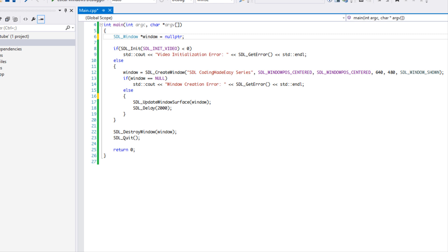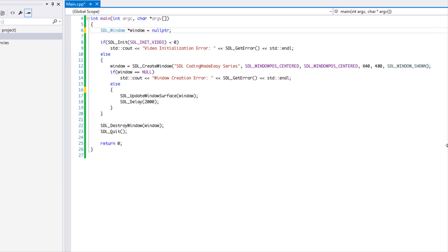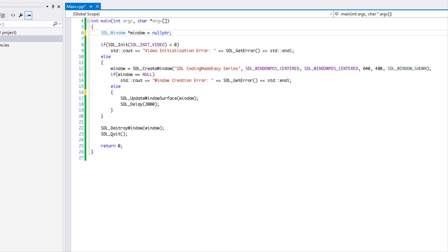Welcome to the next SDL 2.0 tutorial. In this tutorial we're going to display a BMP image to the window — it's a relatively easy tutorial. We're going to be using the code from the last tutorial, and if you don't have it, it should be up on my website. If it's not there, you can watch the previous tutorial or copy it from this one.